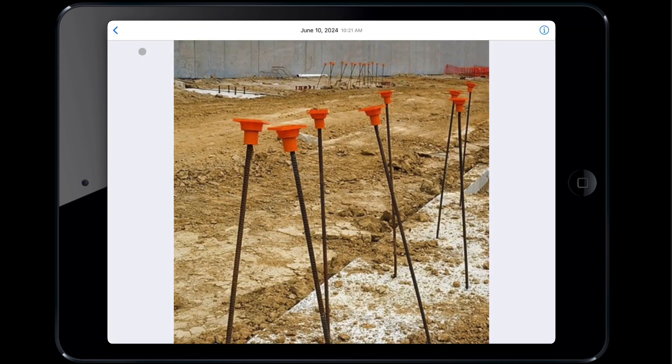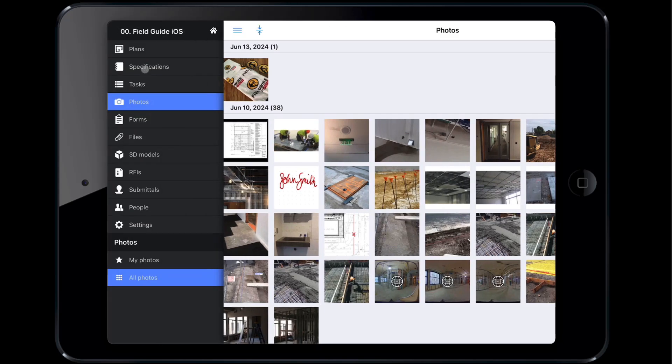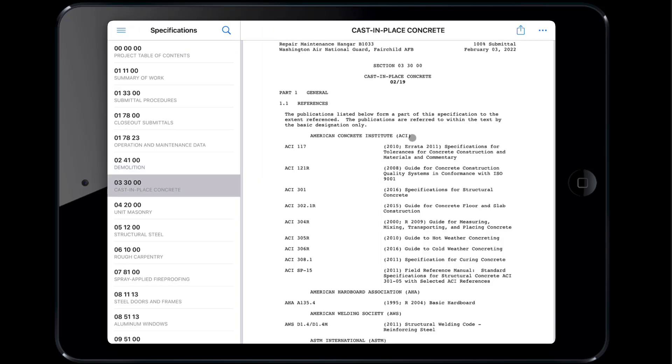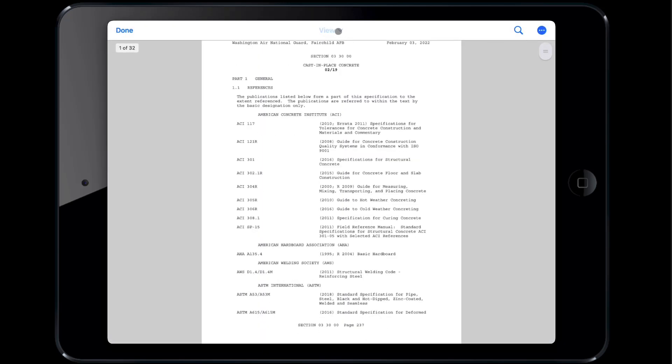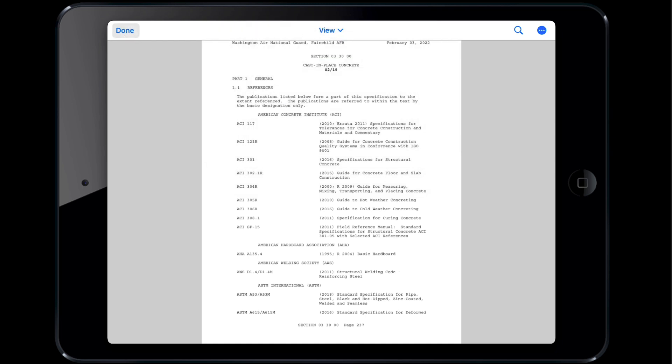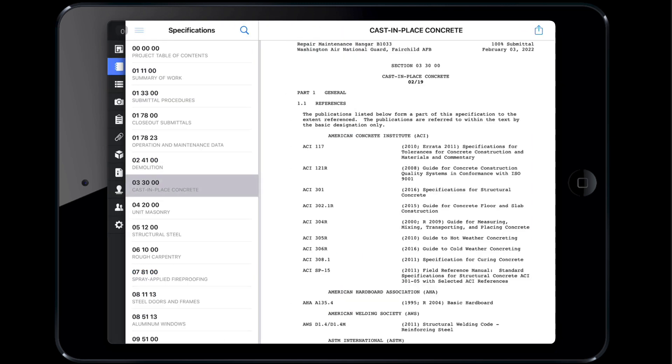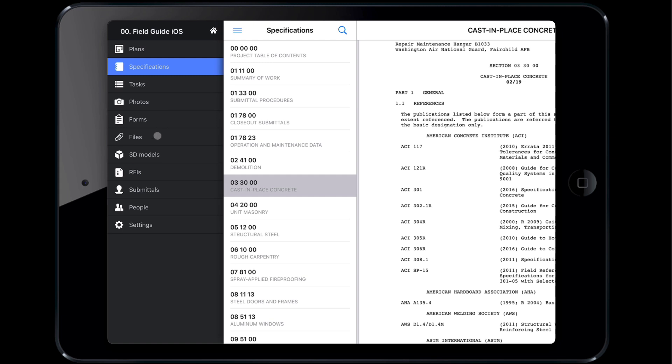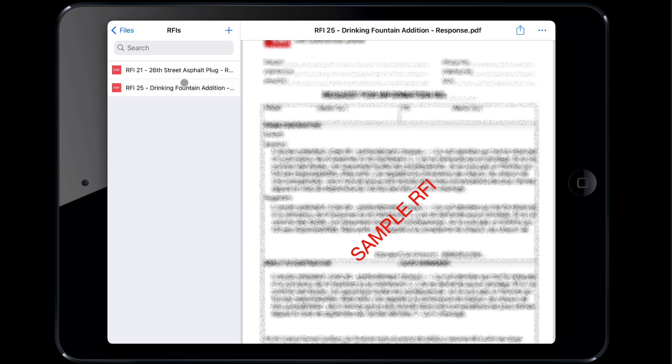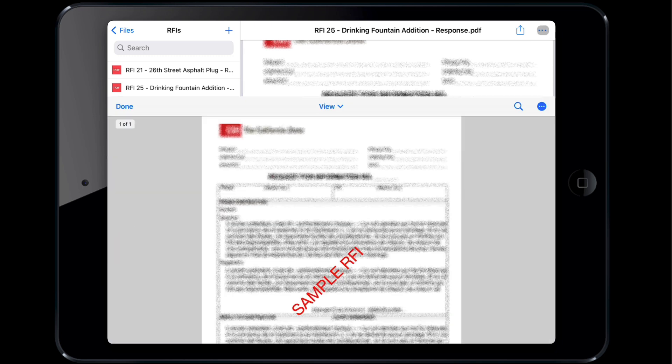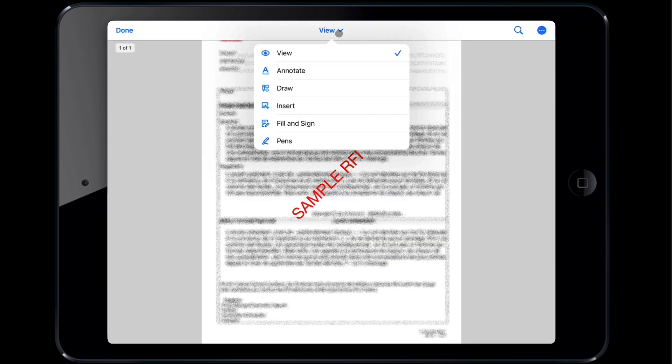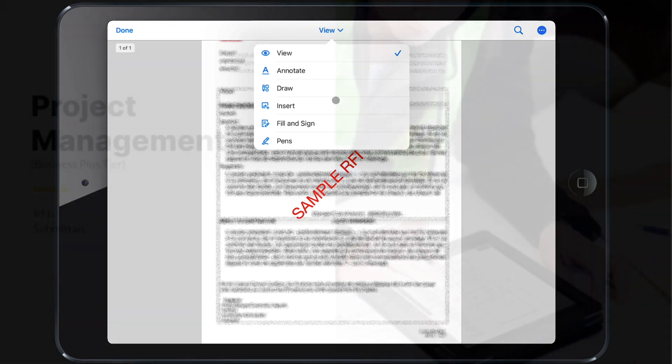The Specifications module shows each spec. Tap the three dots on the top right to pull up the spec and annotate it. Tap View, and you will be able to annotate, draw, or sign portions of the specs. Files can be linked to many things in Fieldwire, but to see all of your files in one place, click the Files tab, then click on any folder to open it. Similar to specs, tap the three dots on the top right to pull up the file and annotate it.